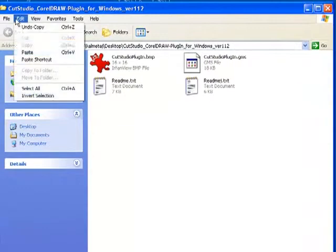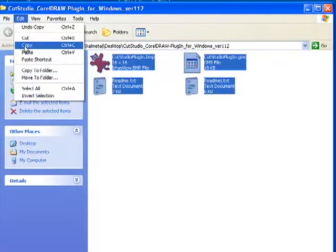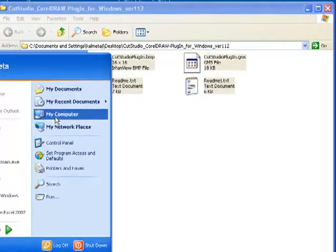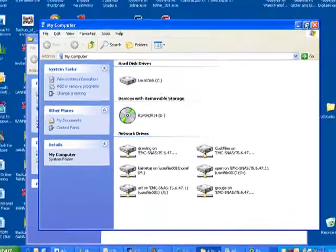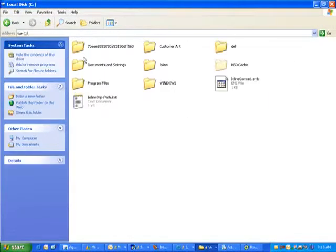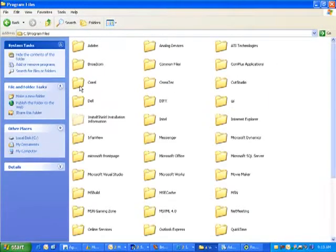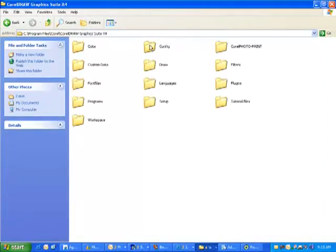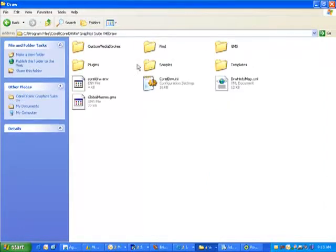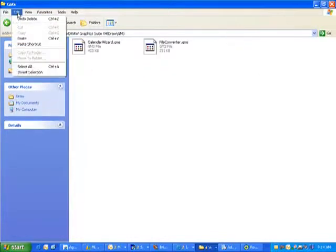There will be four files. Select them all, and then select Edit Copy. Then browse to the C drive, and select Program Files, Corel, choose the version of Corel you are installing into, Draw, GMS, then paste those four files into the GMS folder.